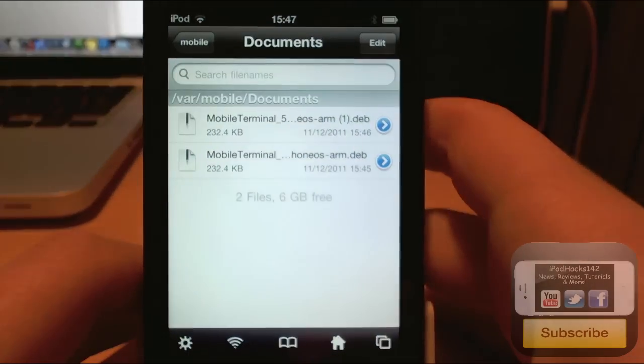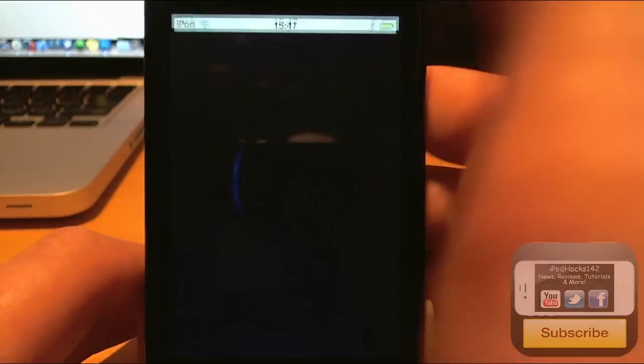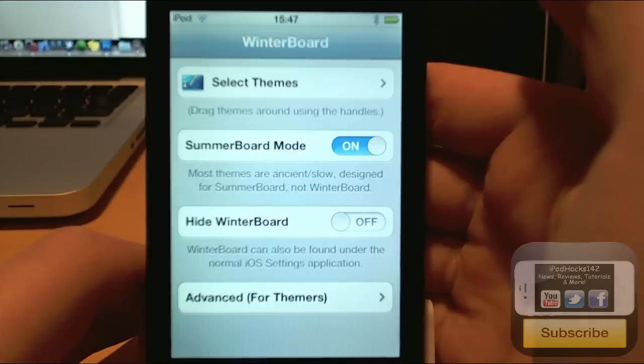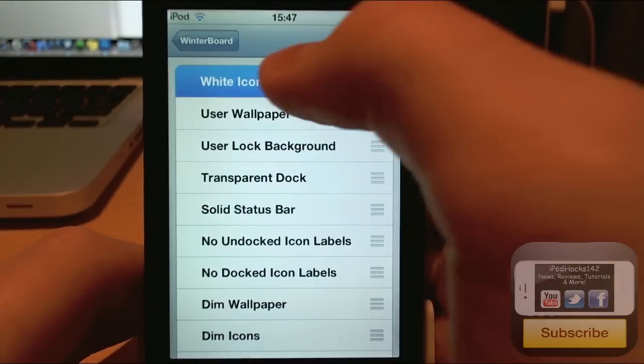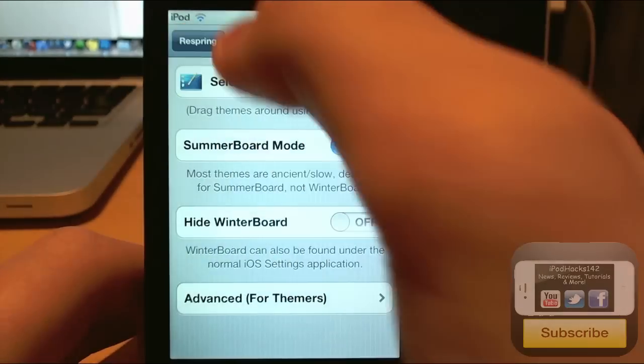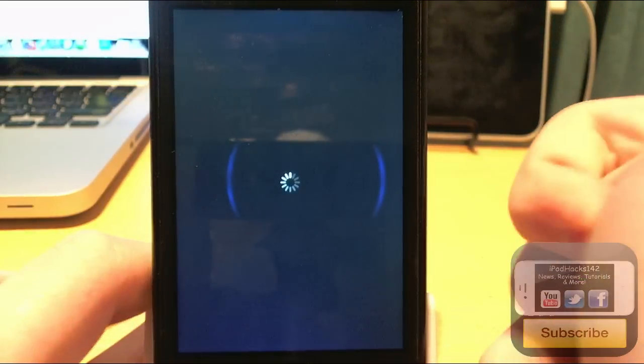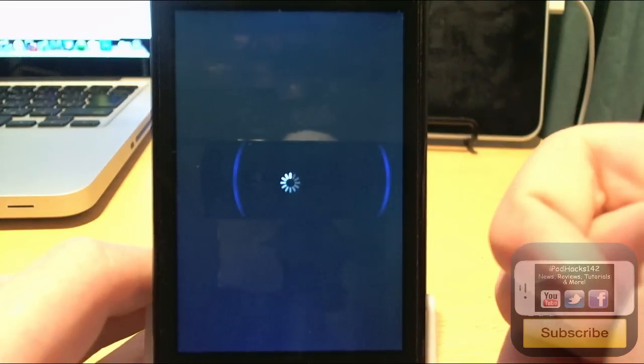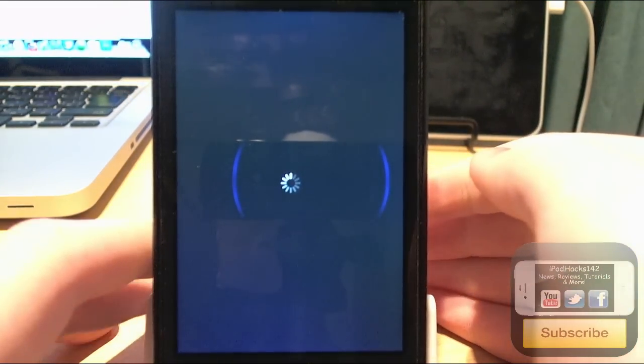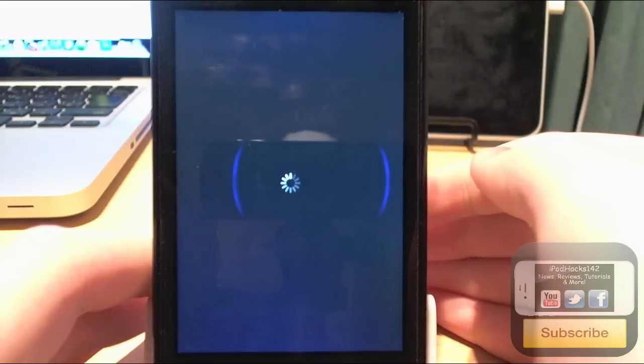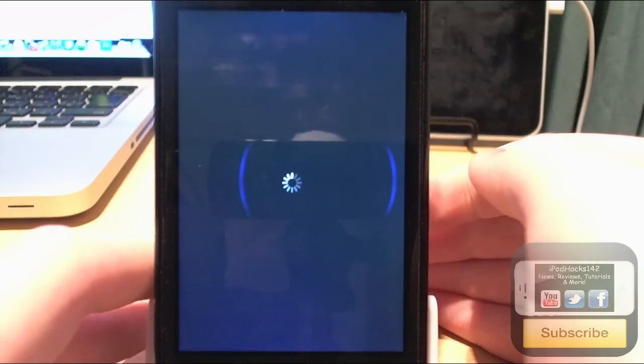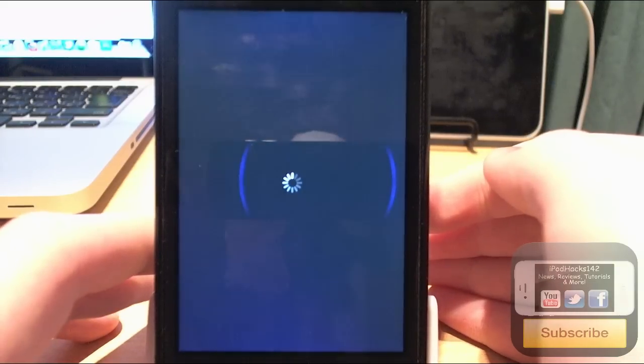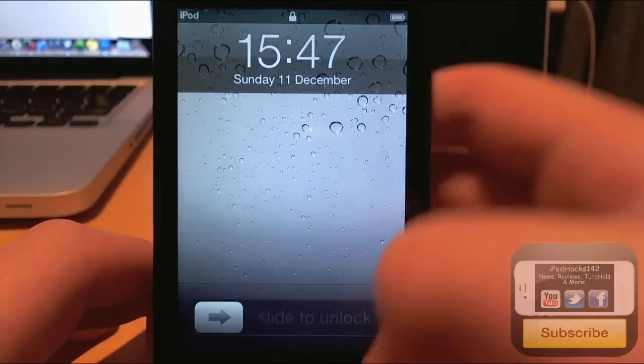Now you're going to want to respring. I don't have any options to respring on here, so I'm just going to do it this way. Simple. So we'll just wait for this to respring and any second now. Okay, so now it's resprung.